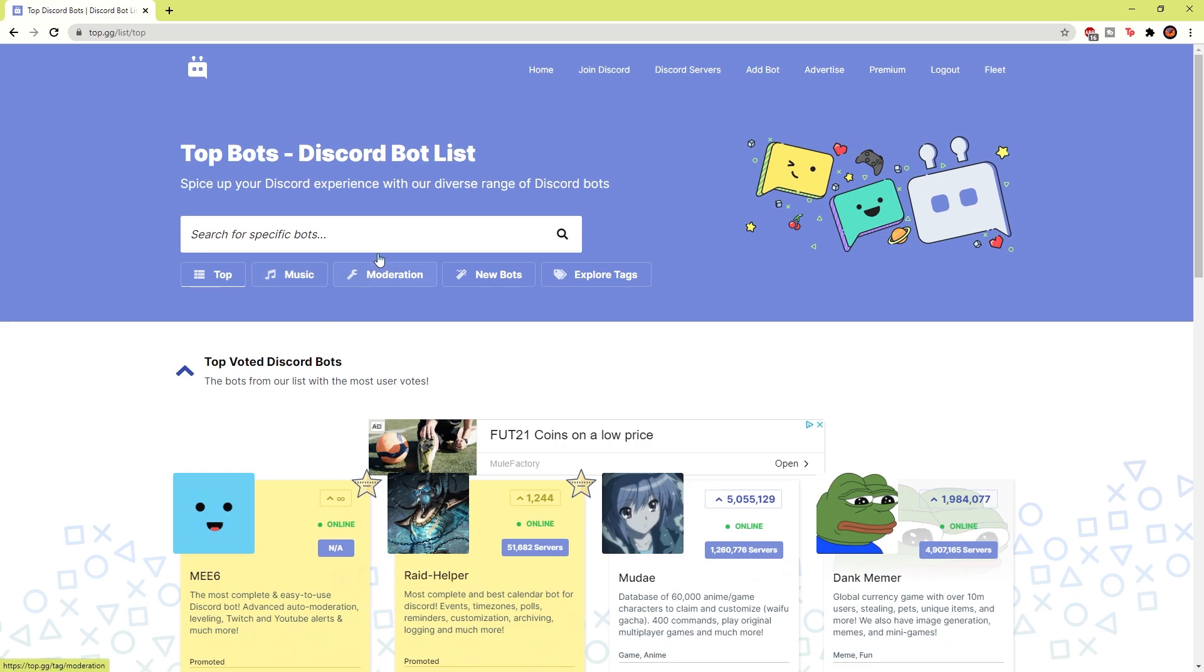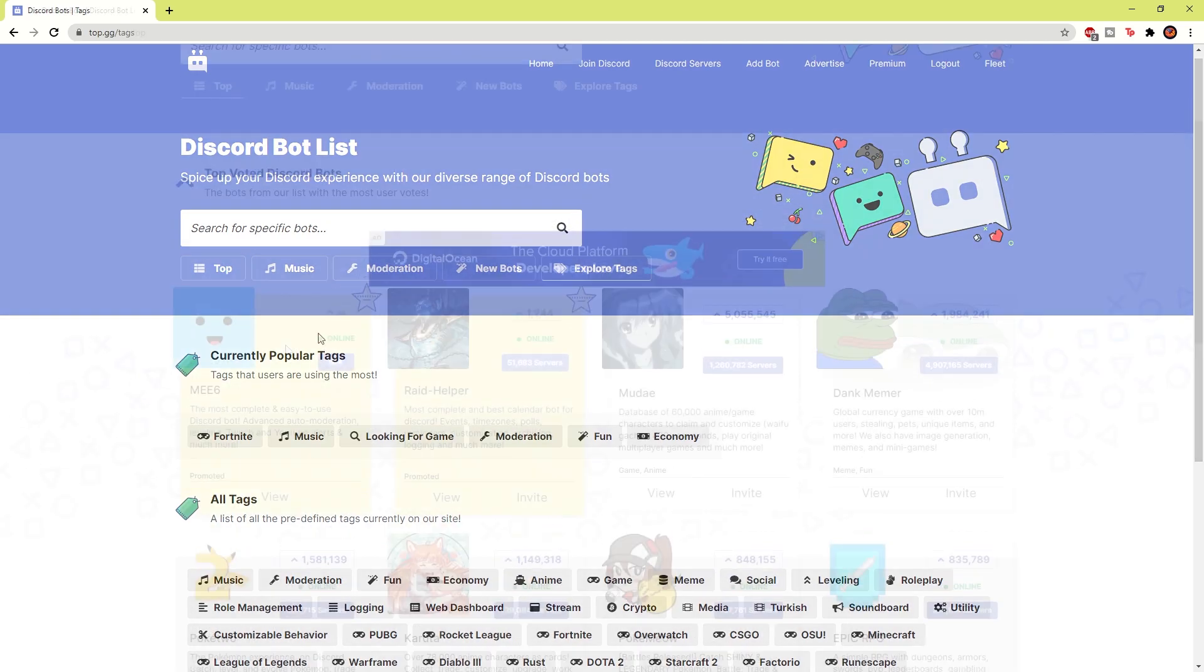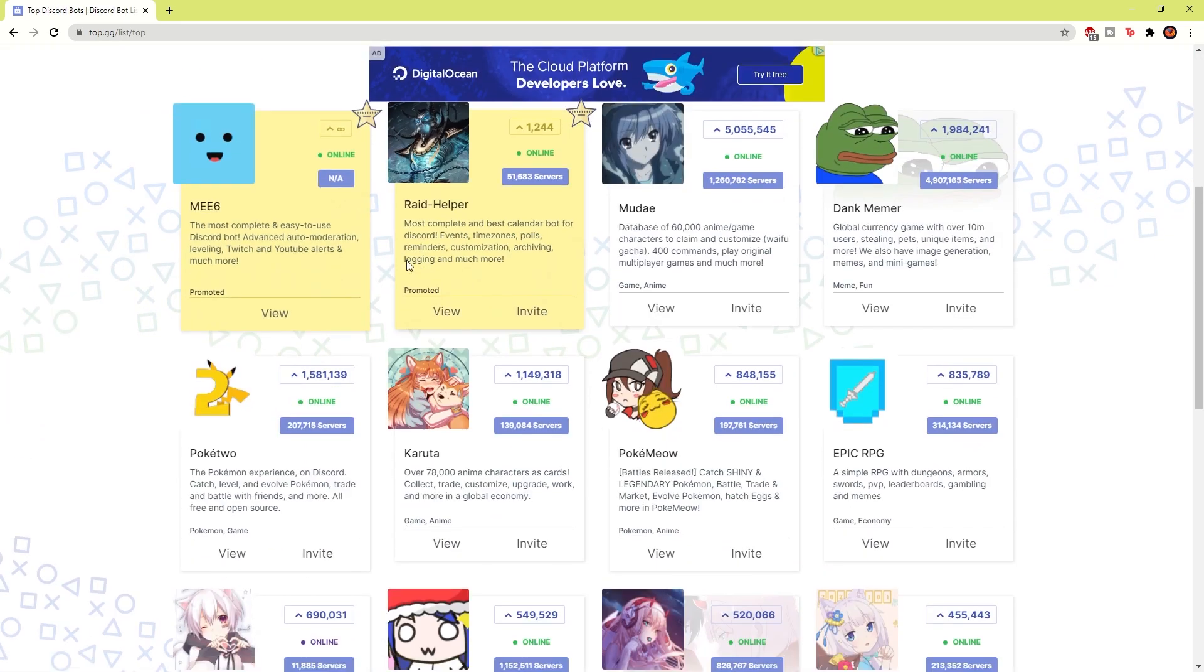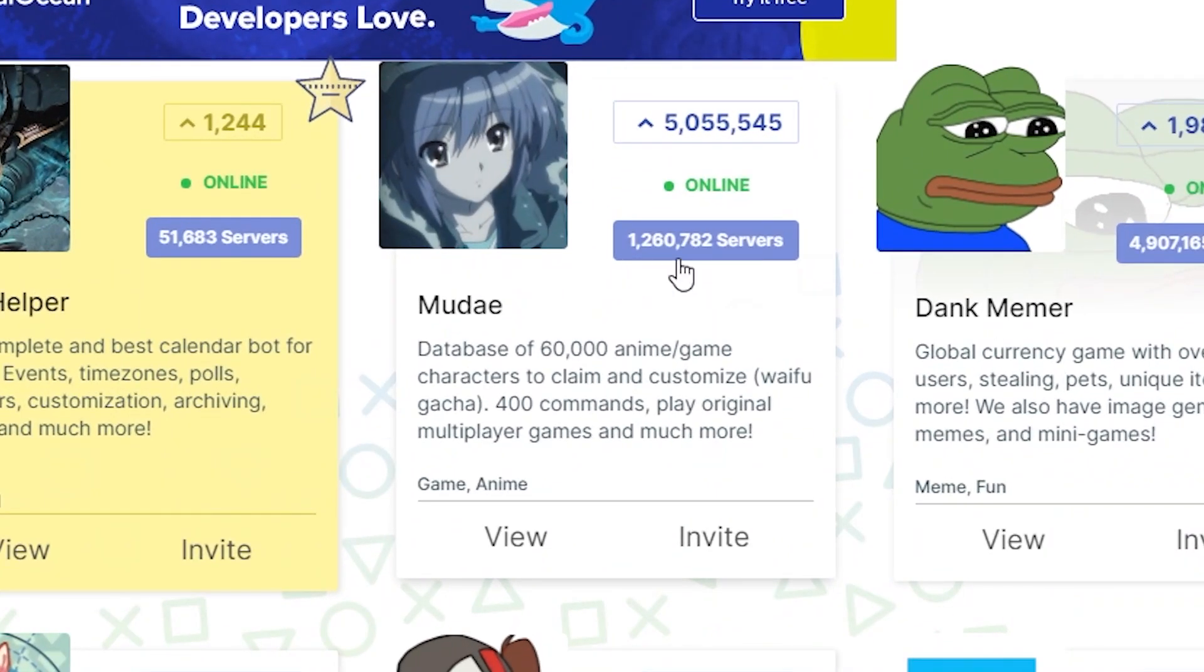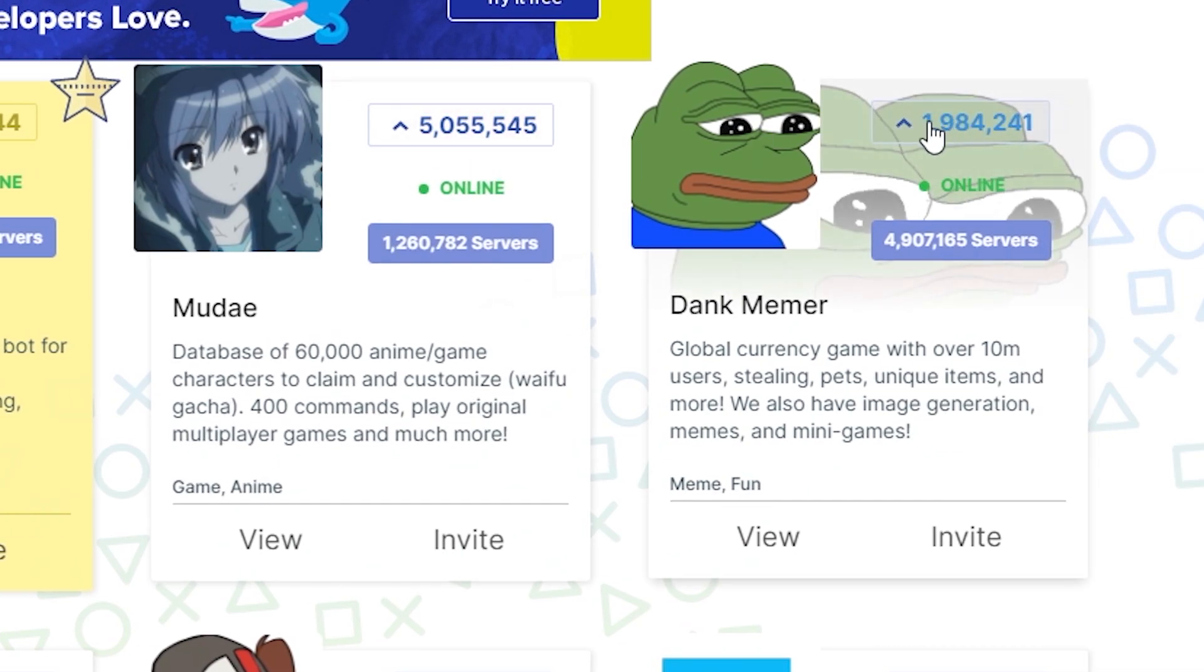So you have music, moderation, new bots, and there's obviously lots more that you can look through. So we're going to look at the top Discord bots, and you can see it gives the number of servers the bot's active in and been used in, and then it also gives the rating of the bot.